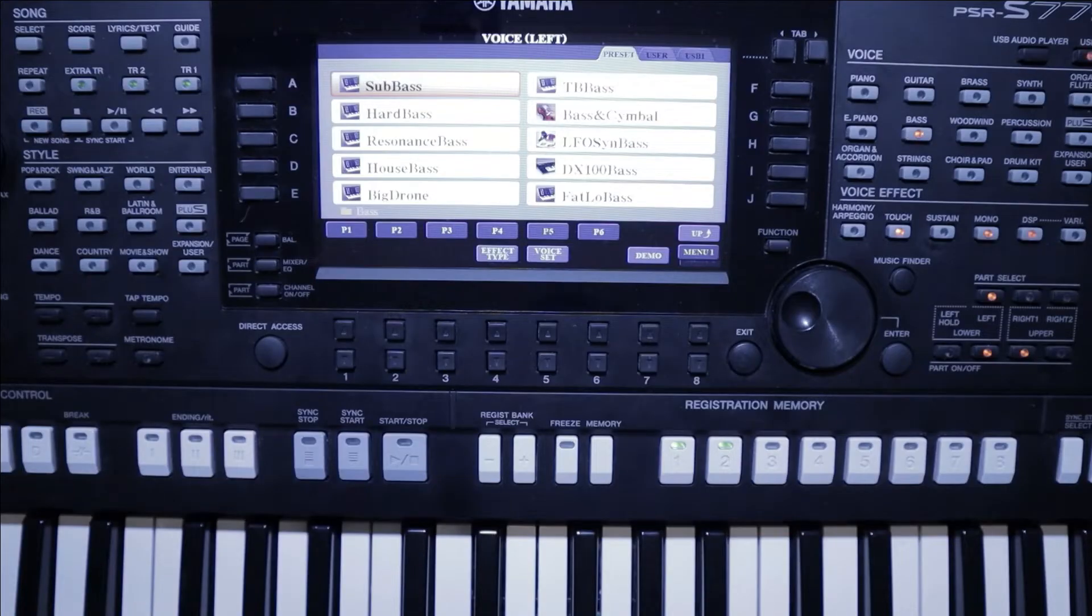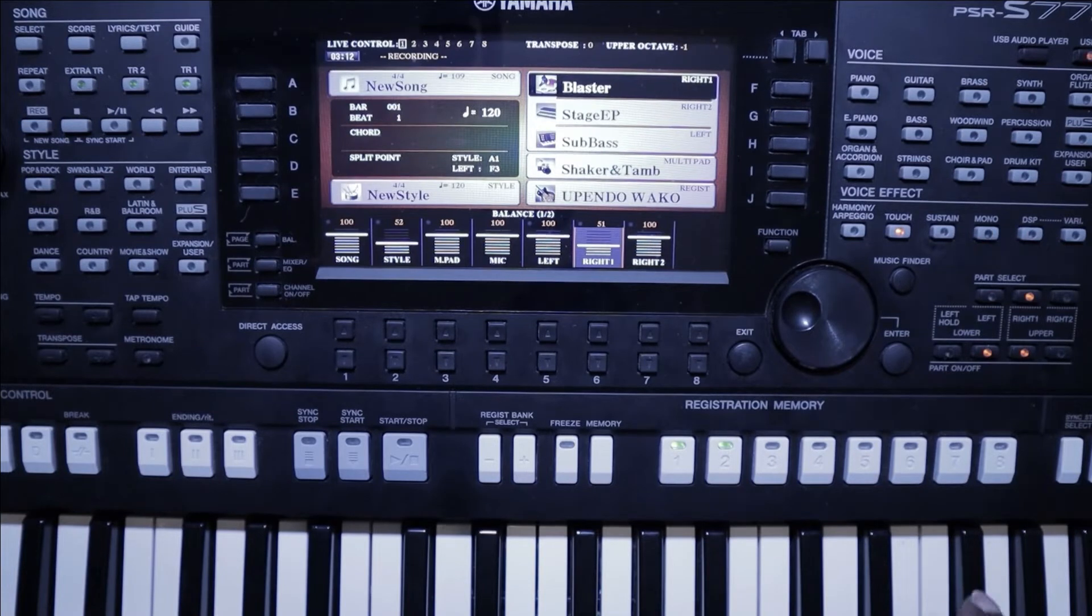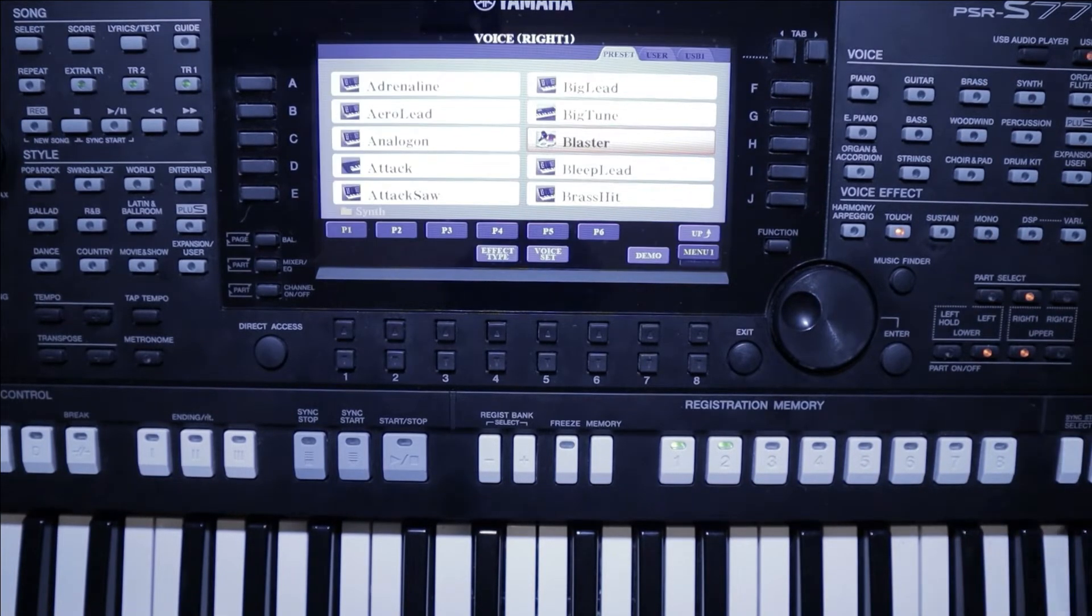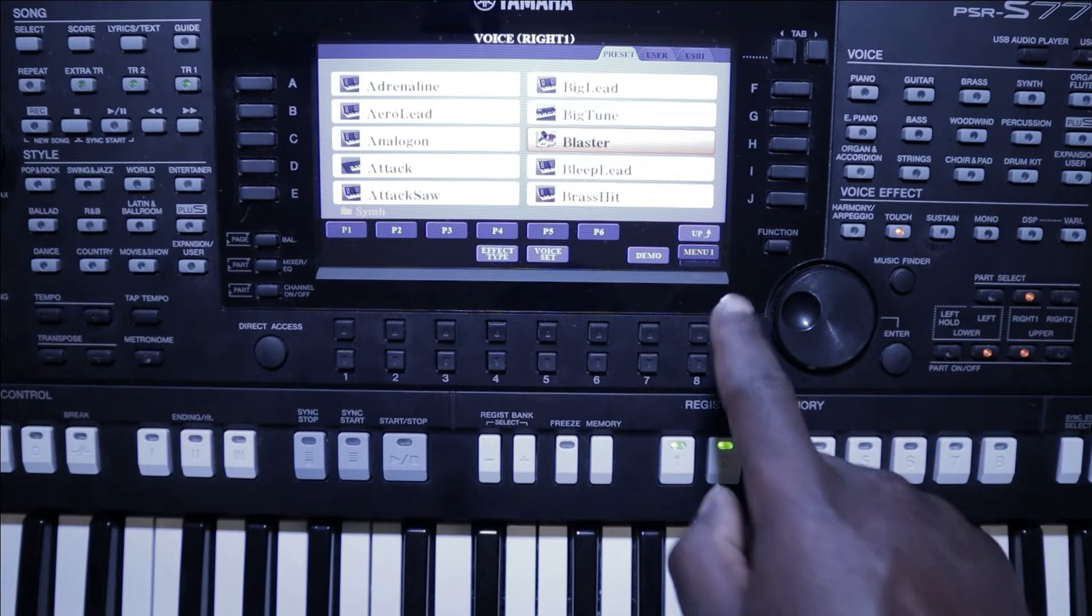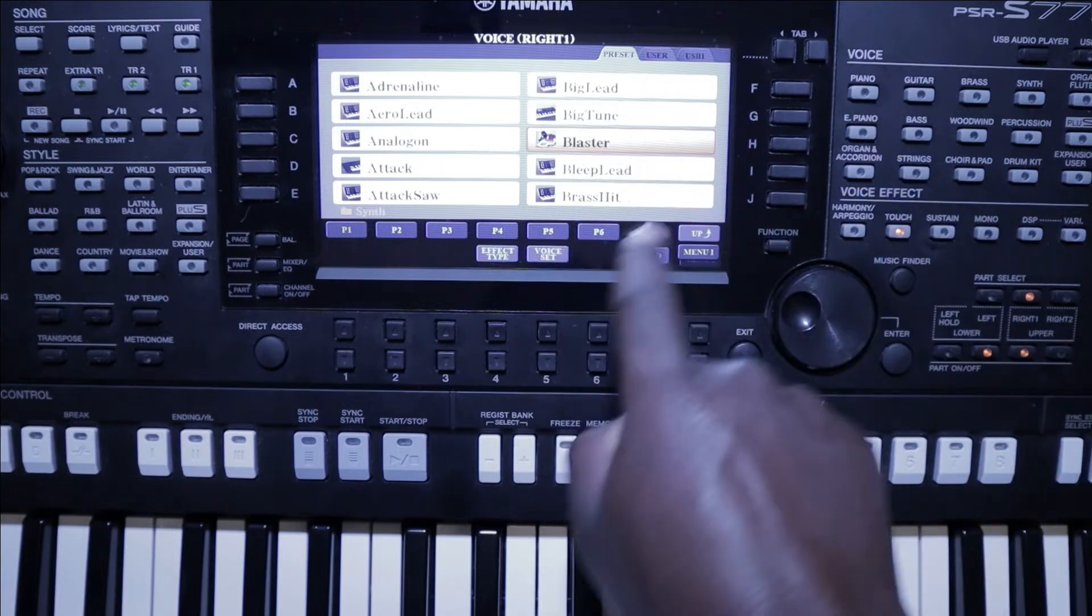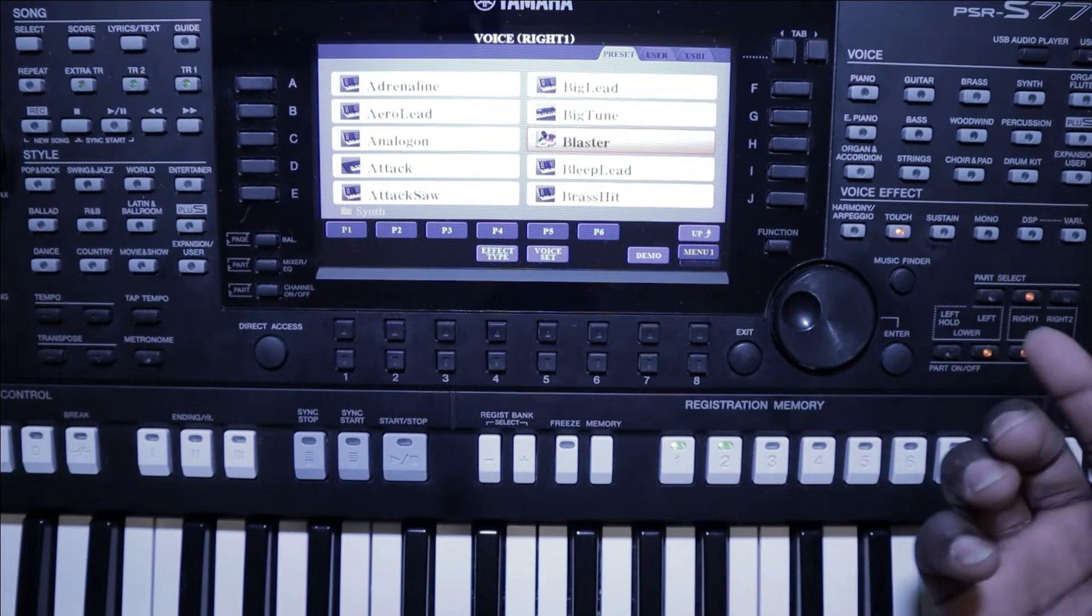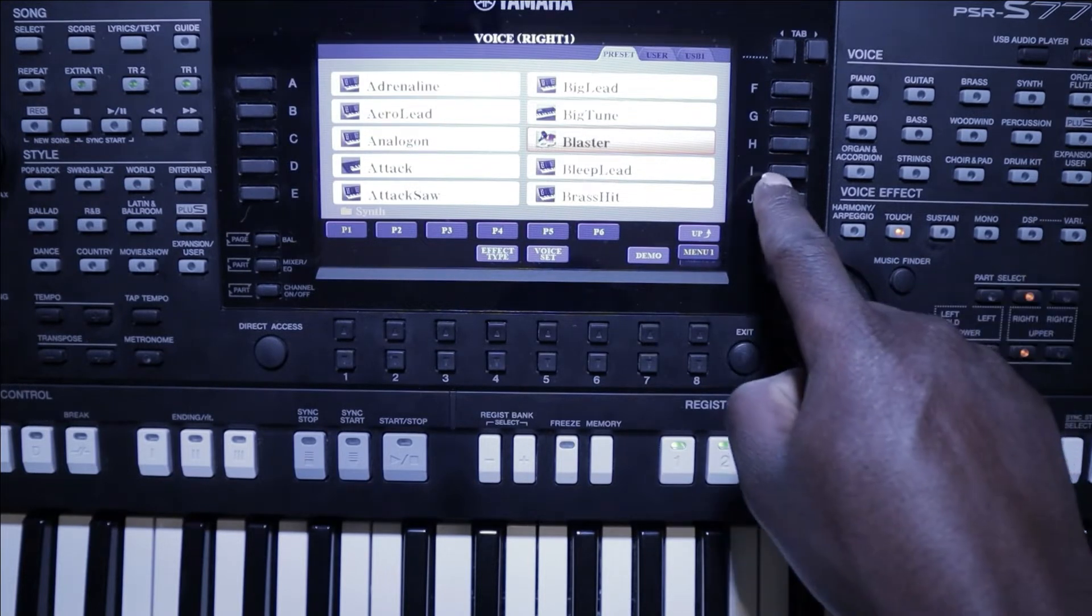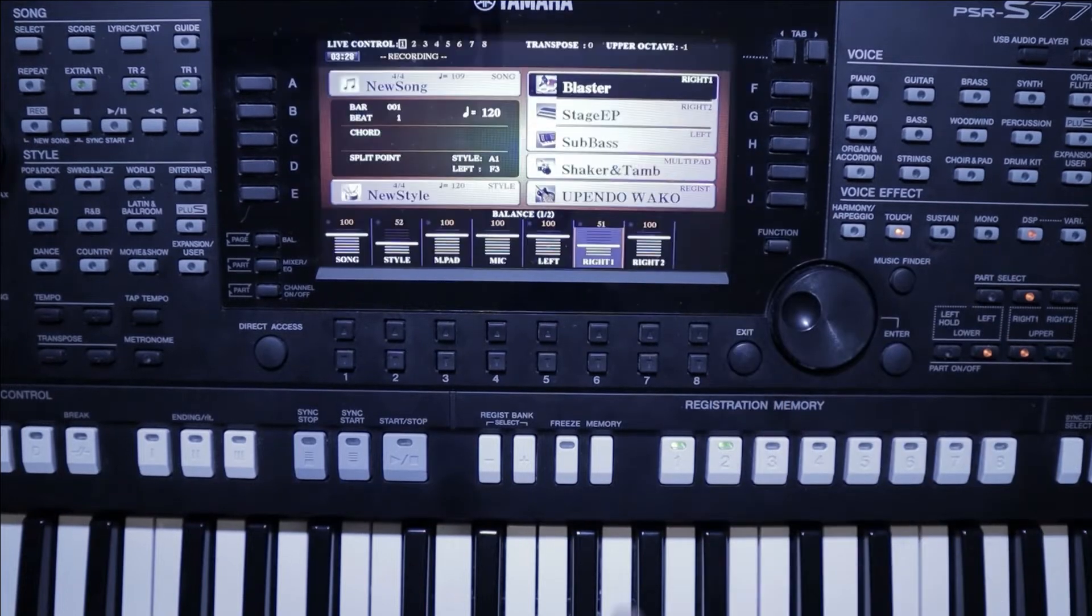Usually on the left hand I like to put the bass there. Now on the right one you part select again and here you'll be able to choose another voice. For example, these are voices that are in my user expansion which I just took from other folders.